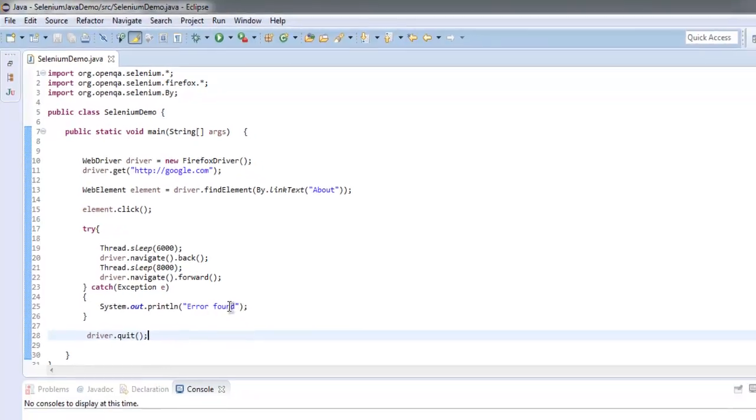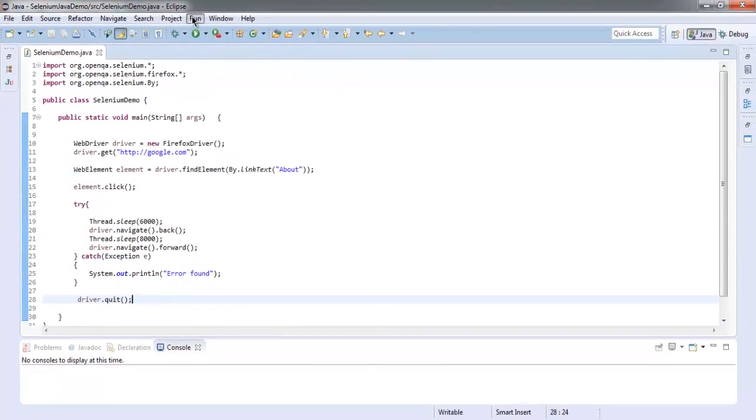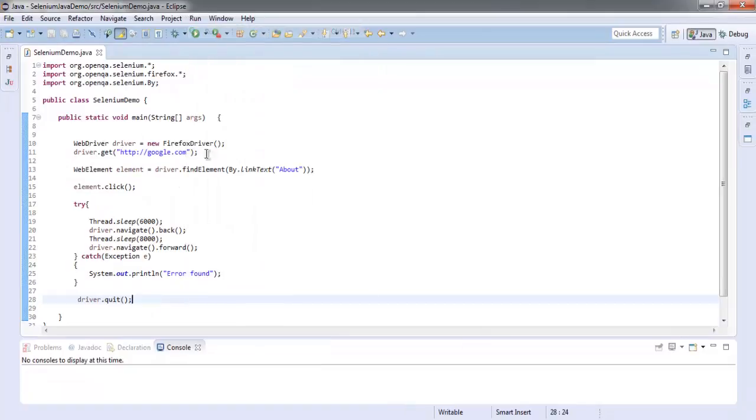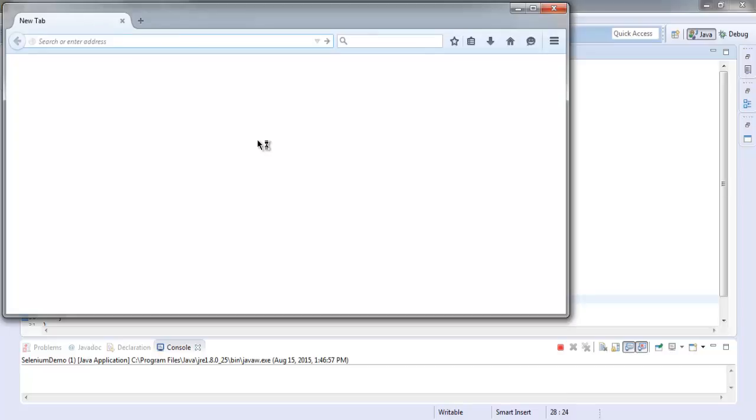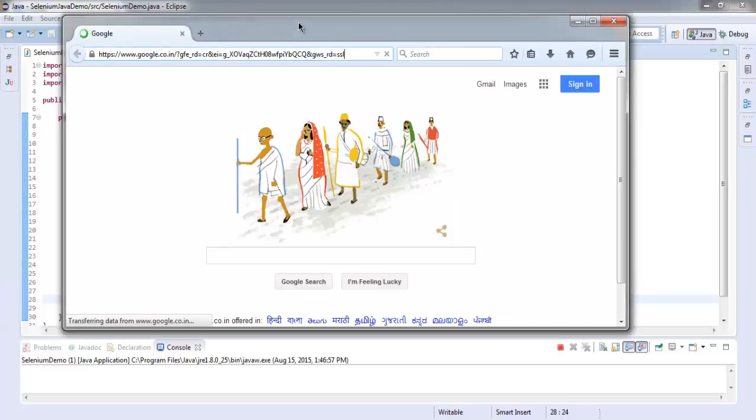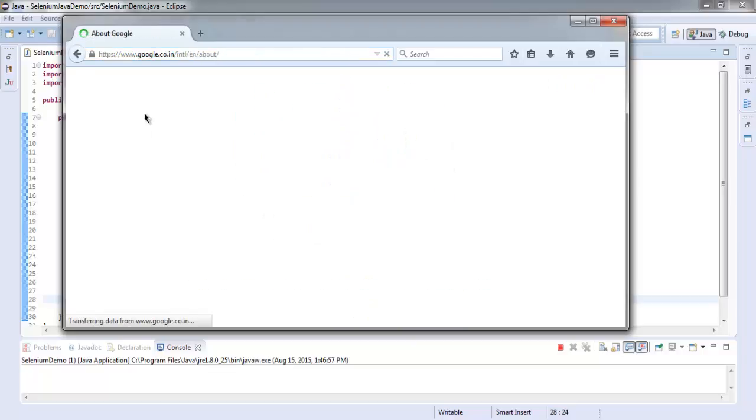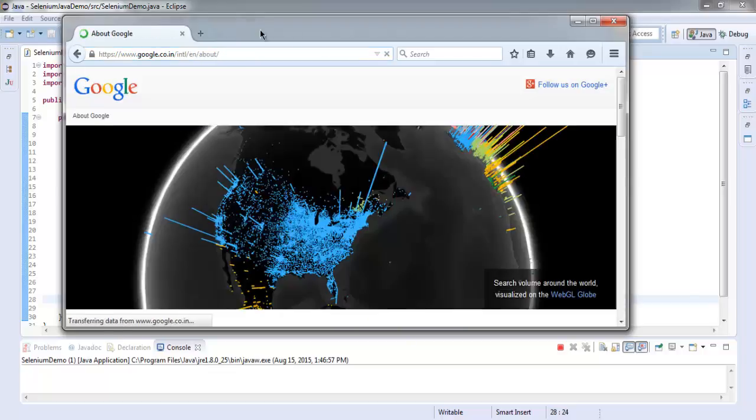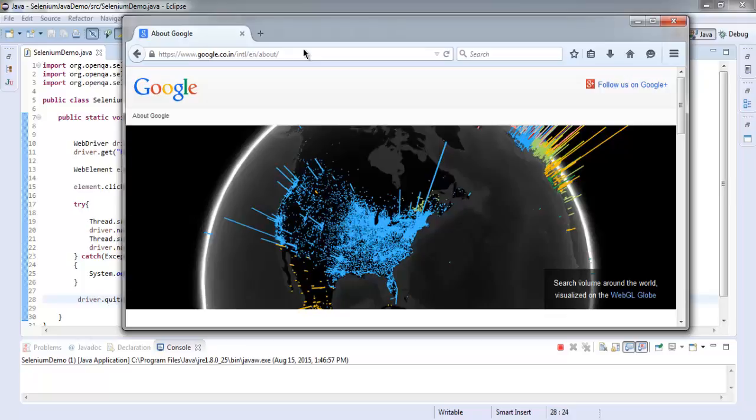Right, so let's execute the code. Okay, so here is our page. It should go to the About page now, and after a pause it will take us back to the home page.